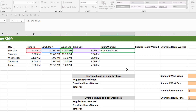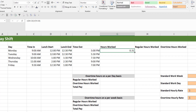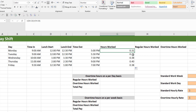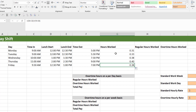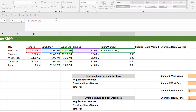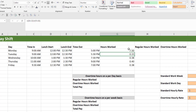If we press Enter, you can see we get some fractions. The reason we're getting fractions is that this is basically the fraction of the day that he worked — each of these numbers is a fraction of 24 hours. So what we need to do is multiply these numbers by 24. I'm going to put brackets around the formula and then multiply by 24. And you can see here we start getting some hours — the number of hours that this employee worked.